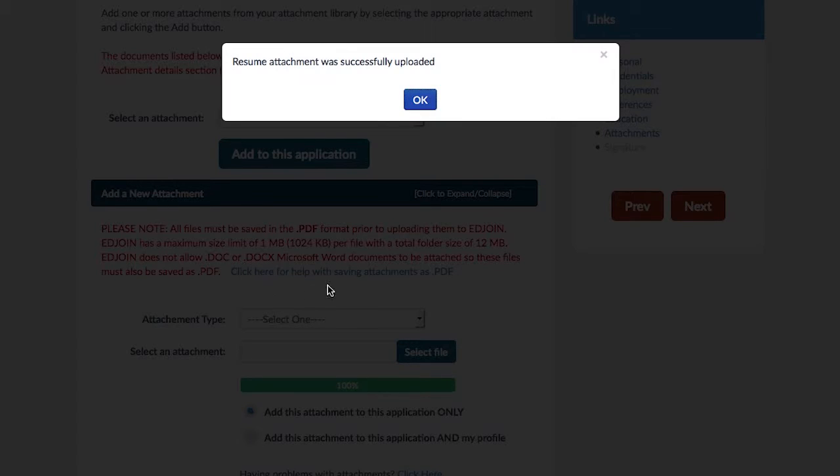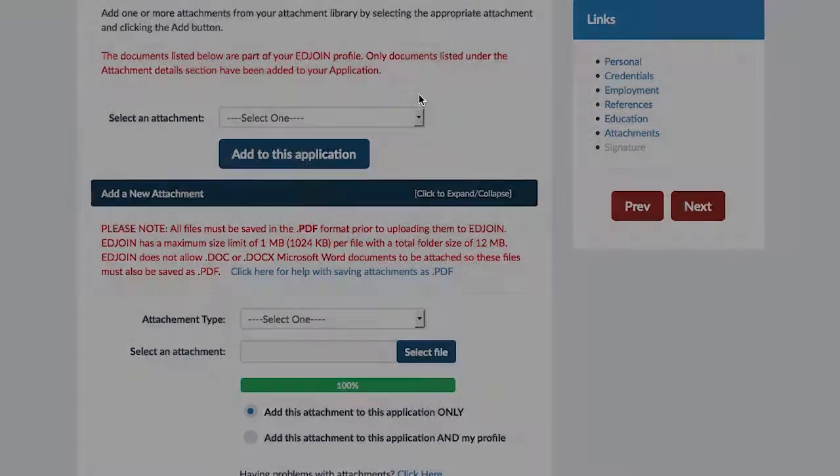If successful, you will be given a message stating that your file has been uploaded to your application successfully.